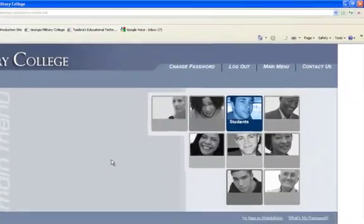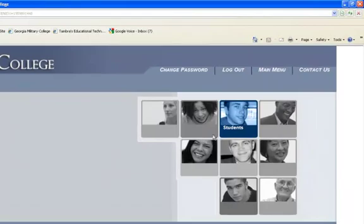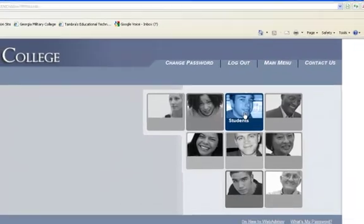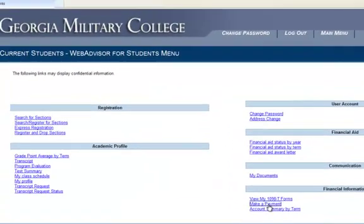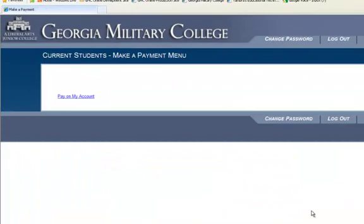Now you're in and you click on the box that says Students. And under Financial Information, click the link Make a Payment. And then click the next link Pay on My Account.